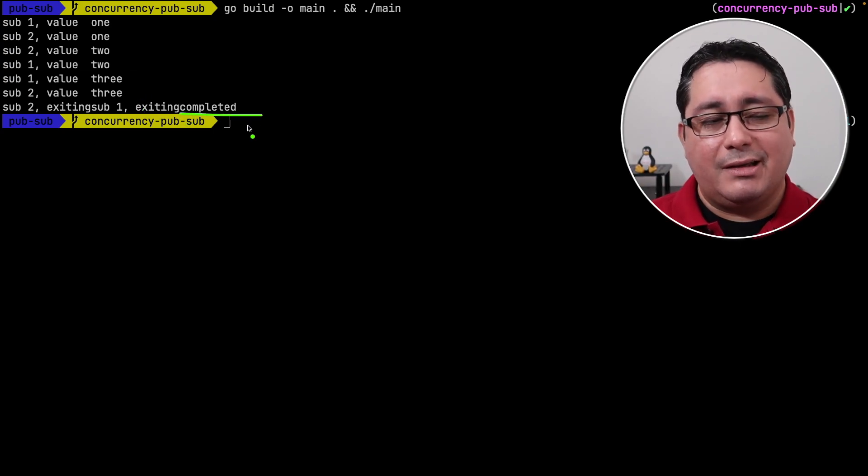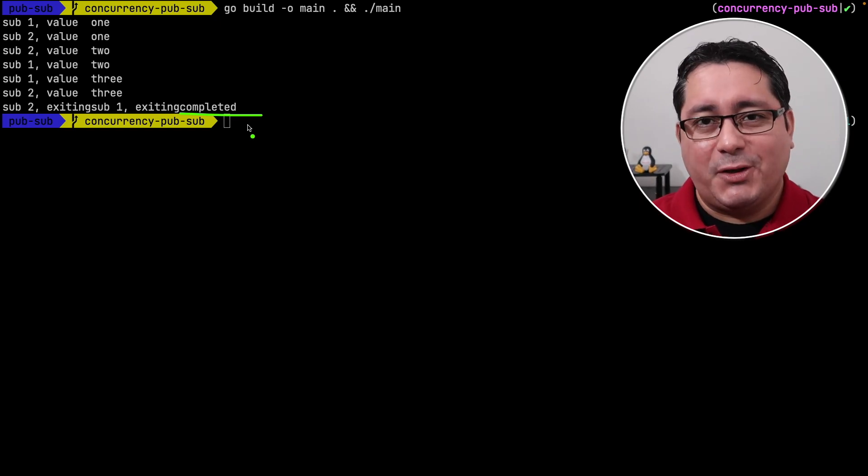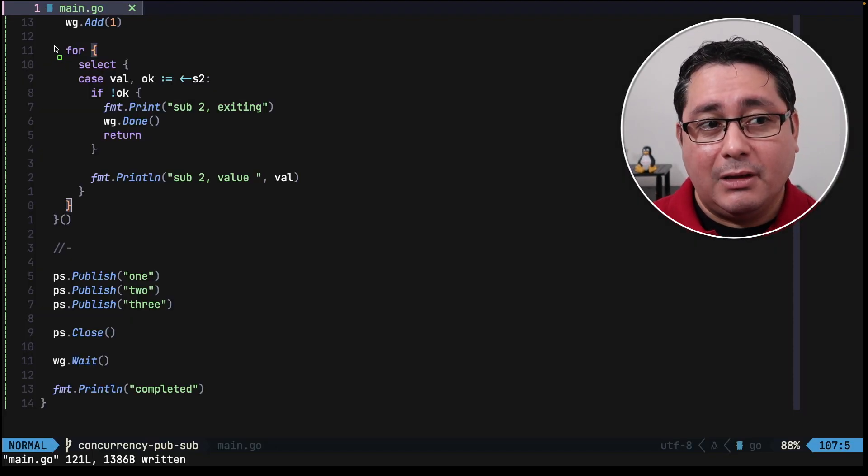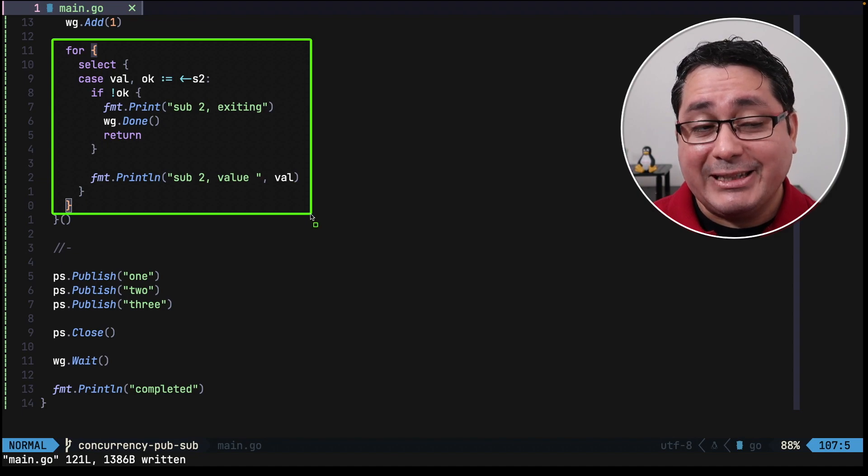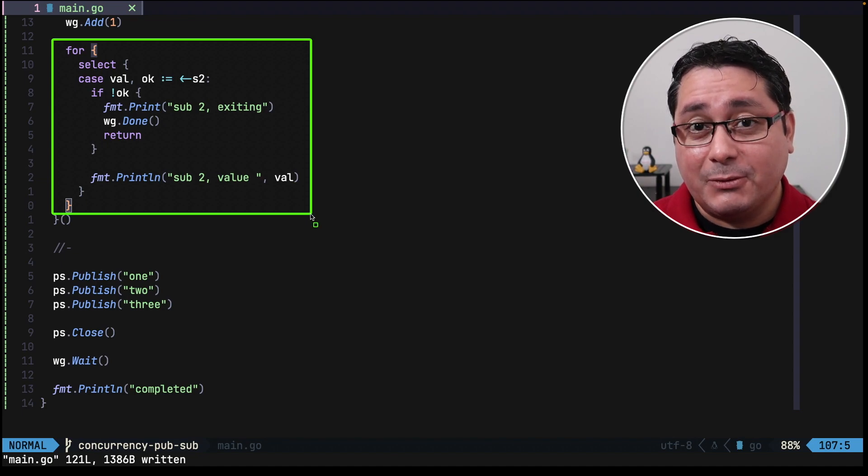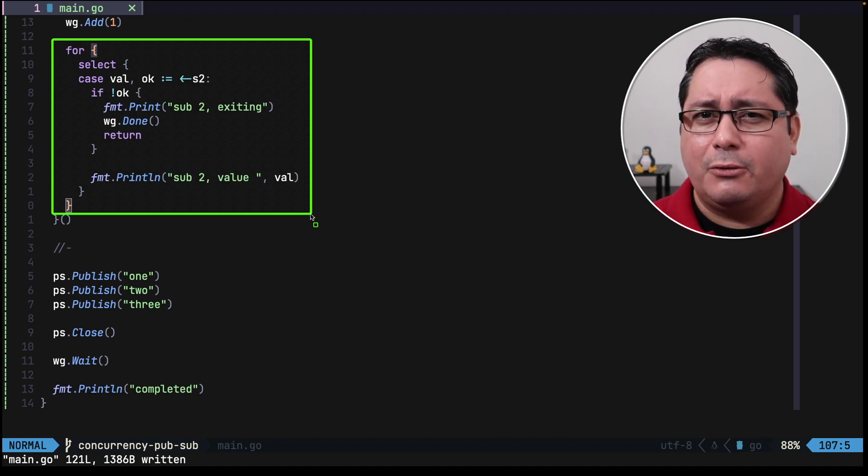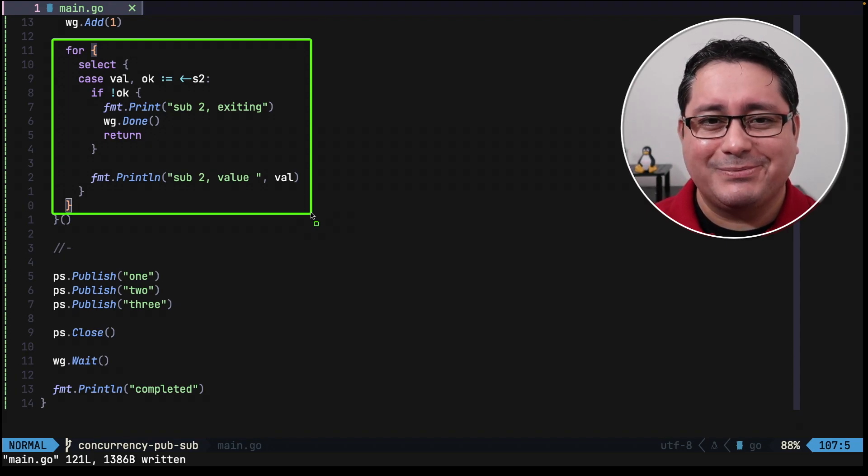Because I was using print instead of println, but I guess you get the idea. One thing that I want to call out is the way this for loop is implemented. There is a different way to do it, and probably a cleaner way to do it. Do you know how? Let me know in the comments.